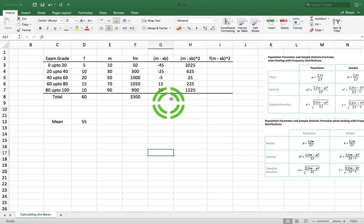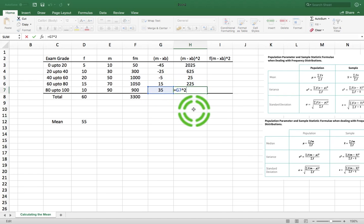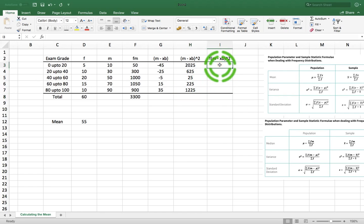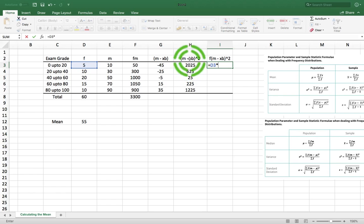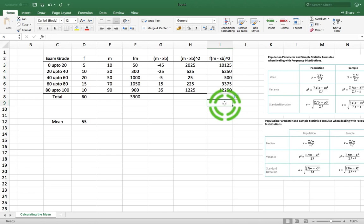You can see that this value of 25 squared gives us 625. Finally, we need f times these values. So this is equal to f (from this column) multiplied by (m minus x̄ squared), which is this value here — that's relative referencing. That gives us 10,125. We drag this down to the end.